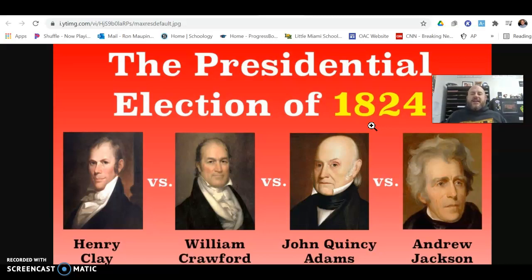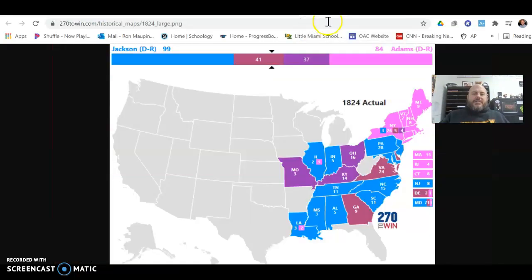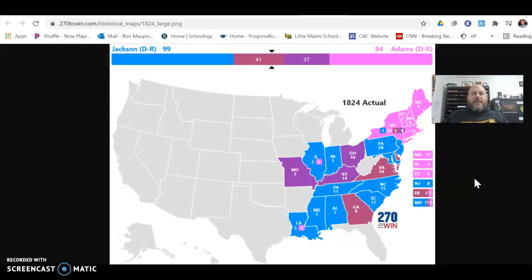This shows signs of a lot more parity amongst the popular candidates, and in many respects, the beginning of the end of the Democratic Republican Party as a singular dominant party in American governing. So what happens in the election? If you take a look at the voting results in terms of the Electoral College votes, there's a lot of splitting up of support, primarily based on different regions of the country.